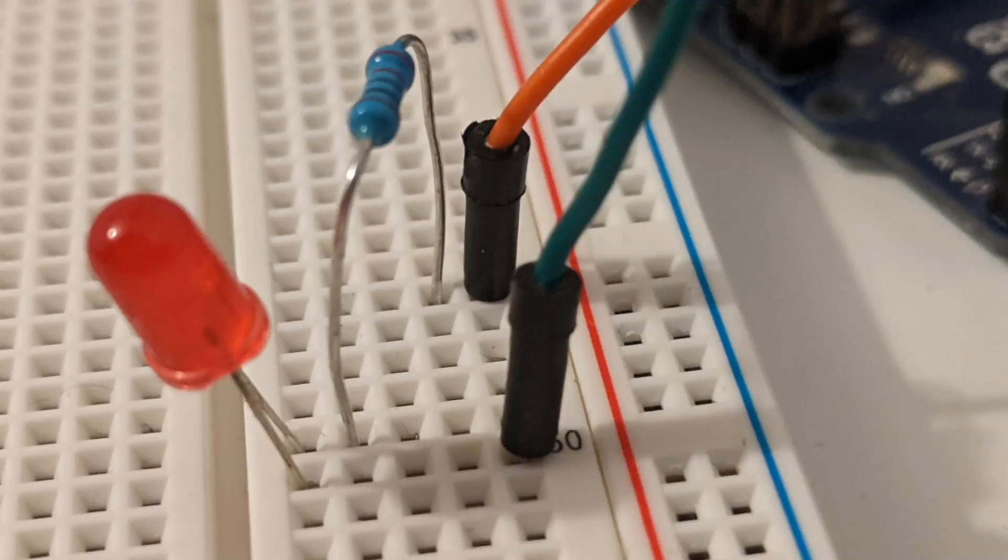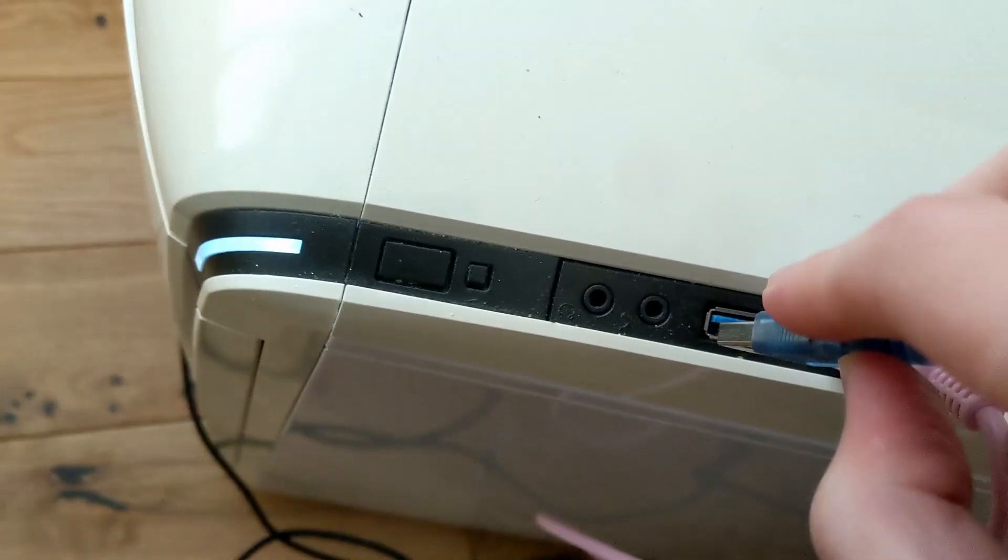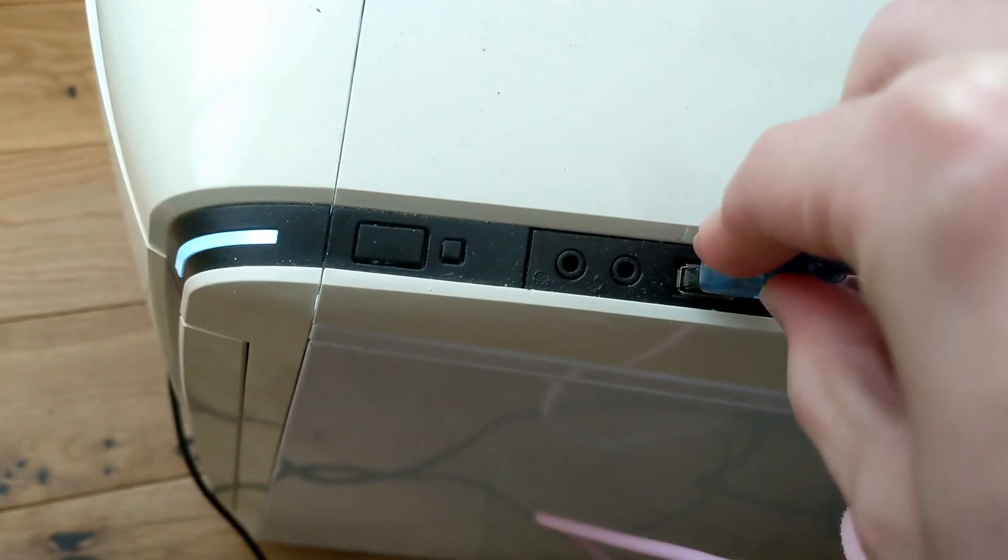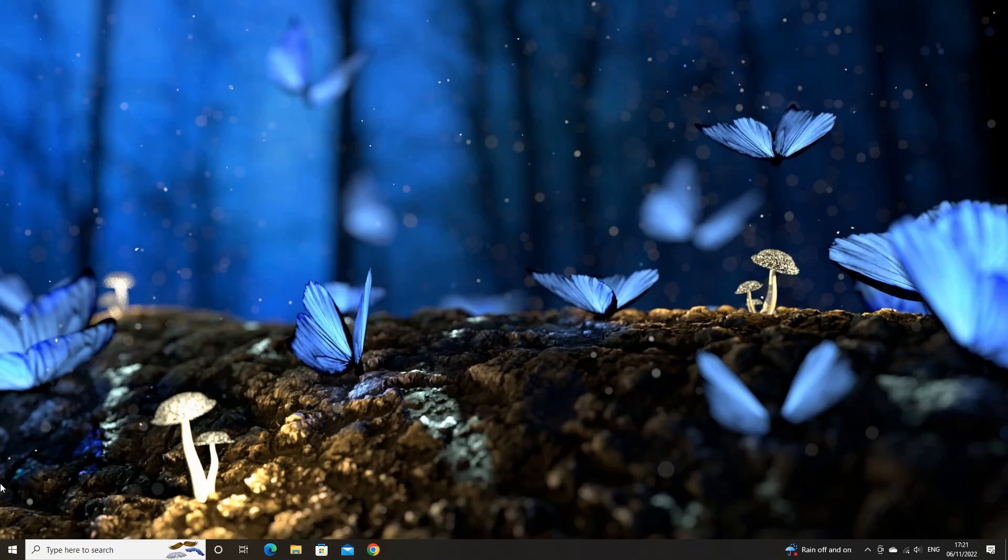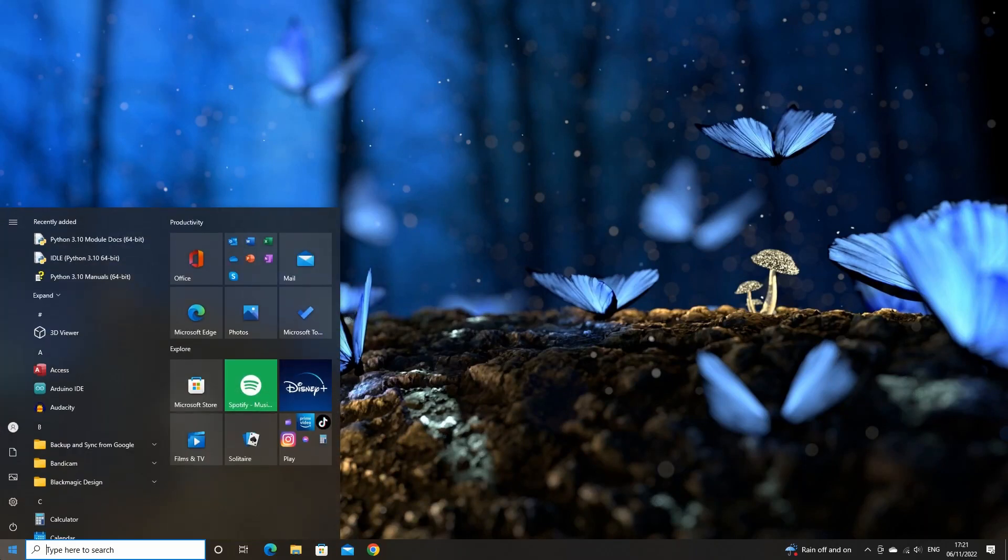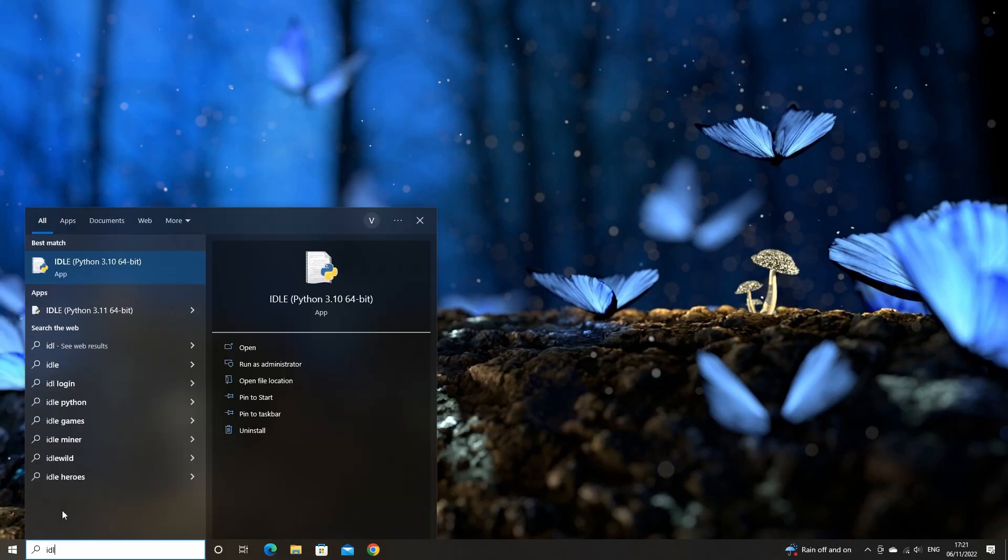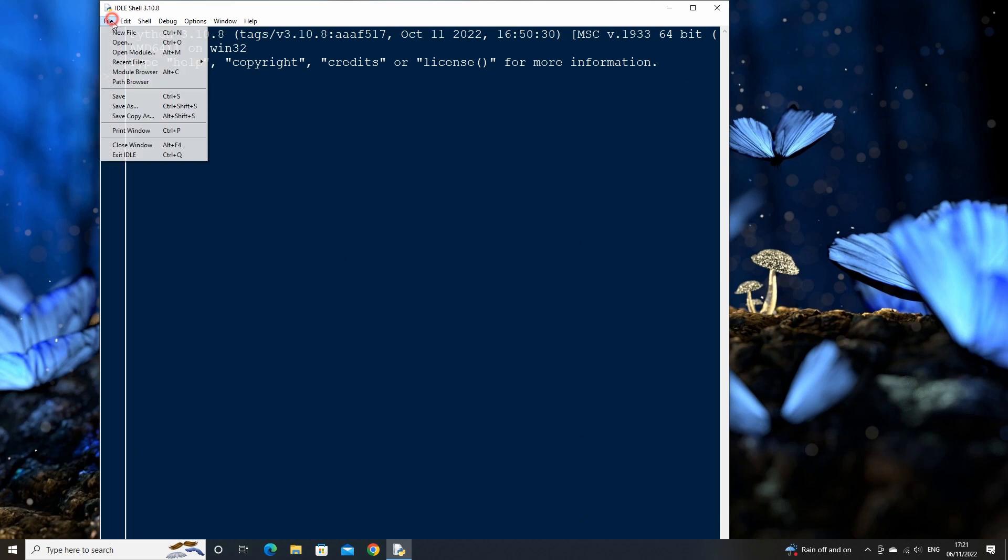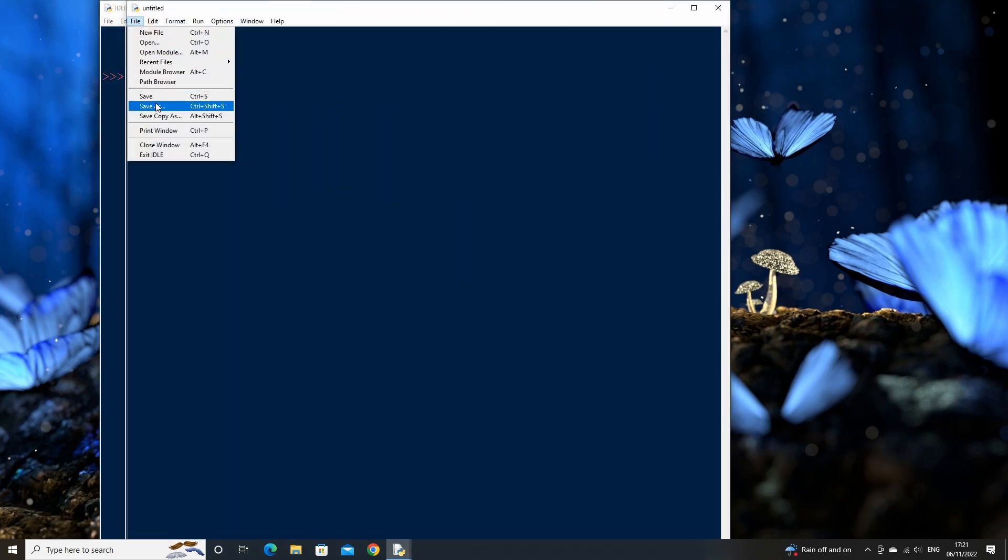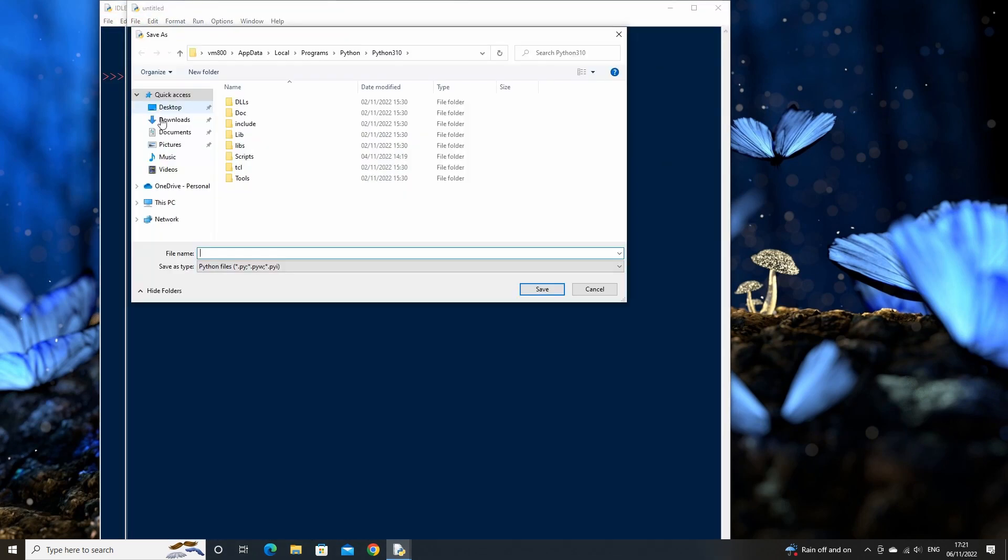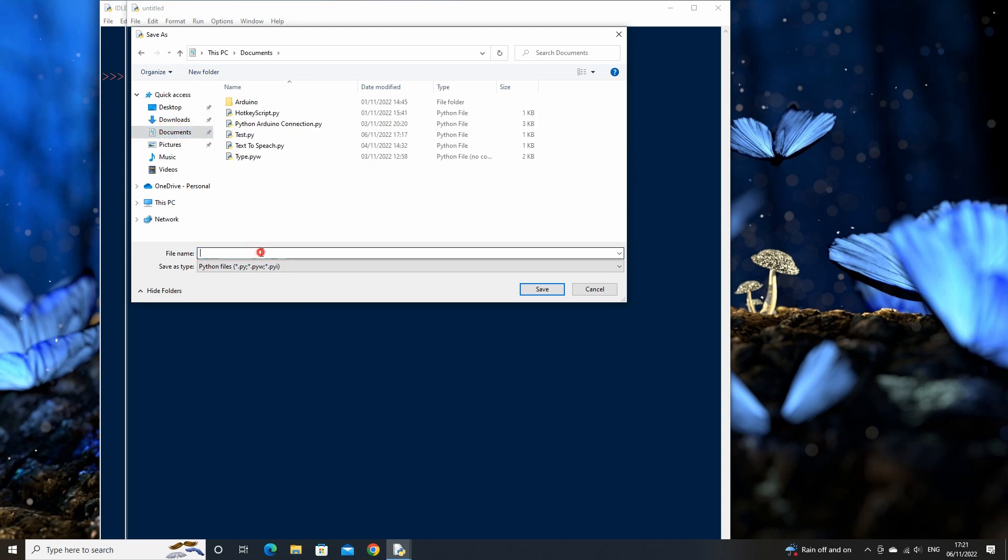Now if we plug the Arduino into the computer, we are ready to write our Python code. Make sure that the Arduino has standard PyFirmata loaded onto it, then open Python's idle. Create a new Python file and save it as LED test.